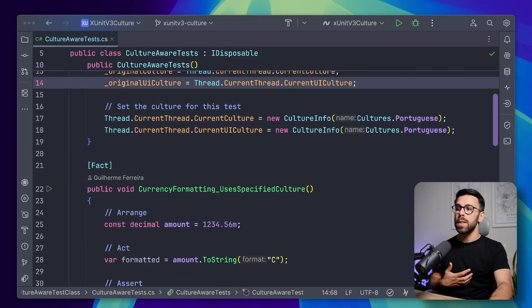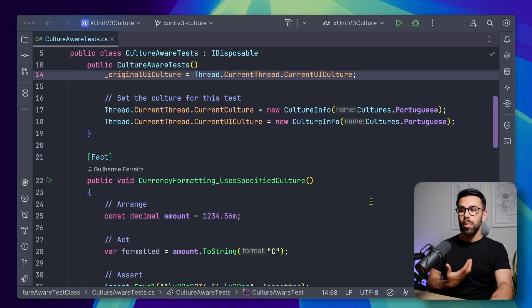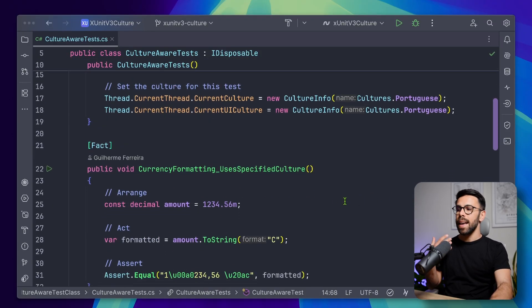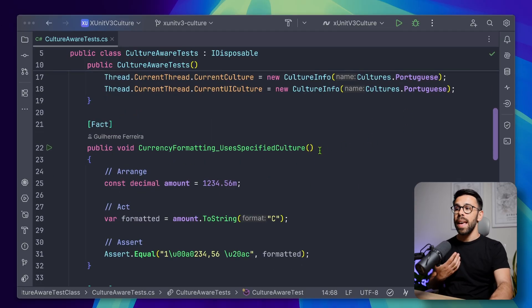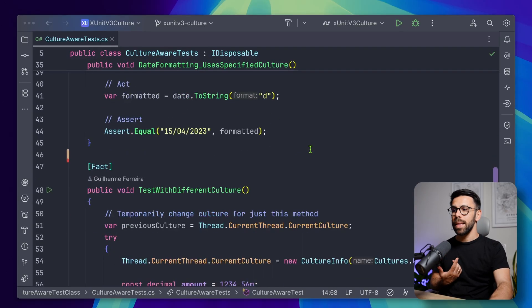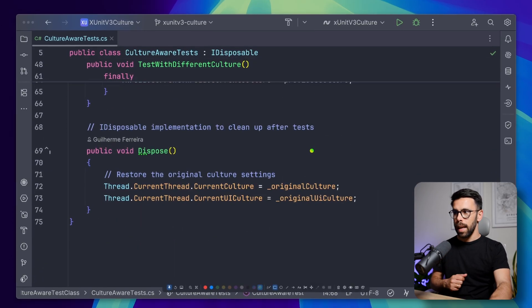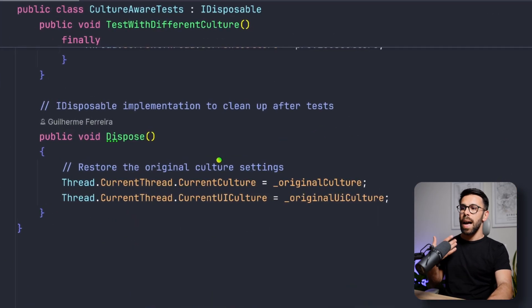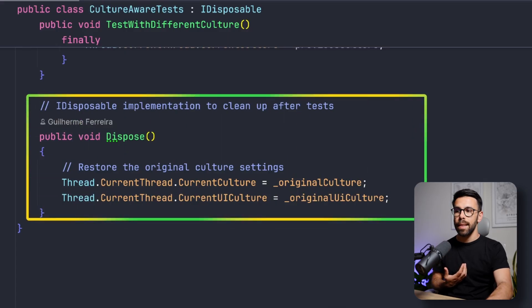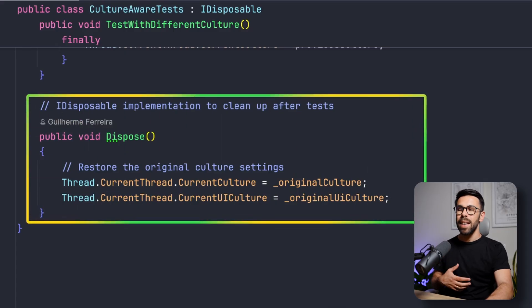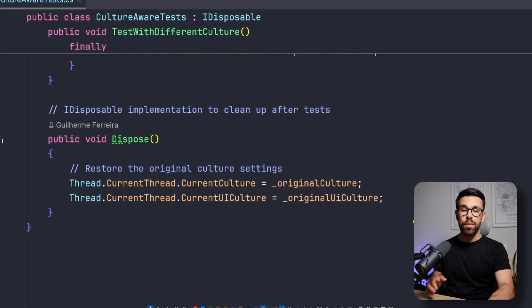Once I do that, what I can do is that I can perform my tests. I know that they will be running in Portuguese. And then by the end, in the dispose, I will restore the original settings. Okay, so this is one way of doing it.